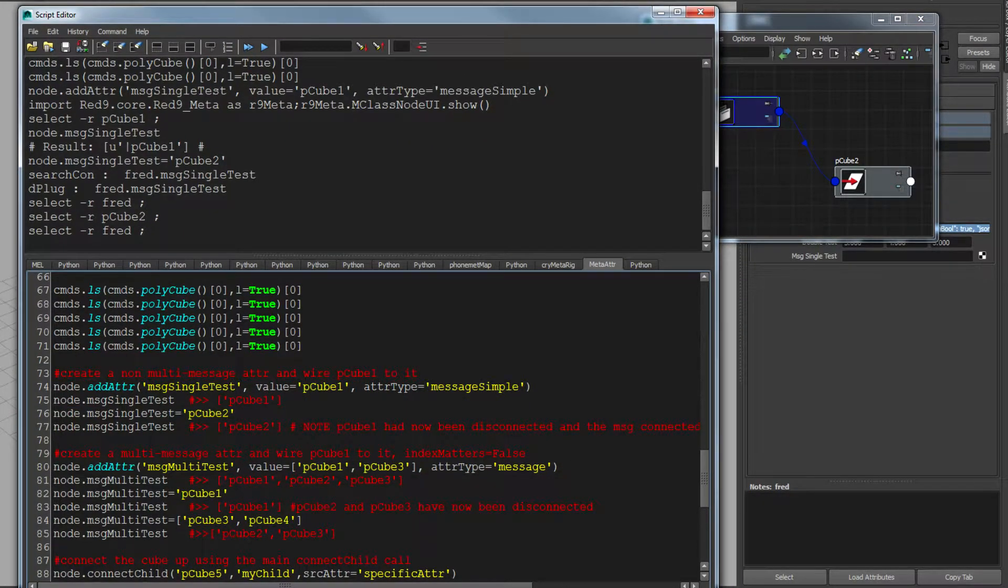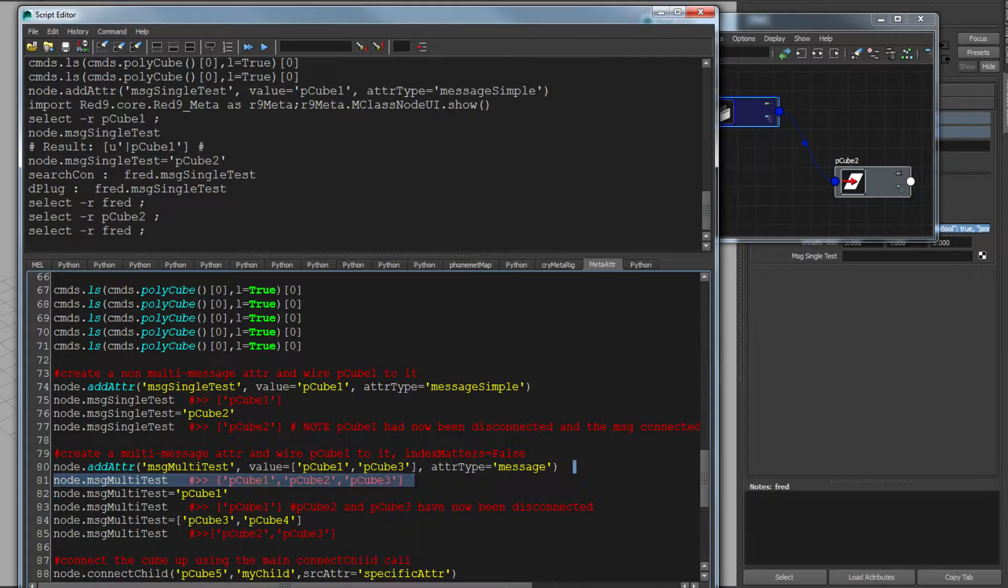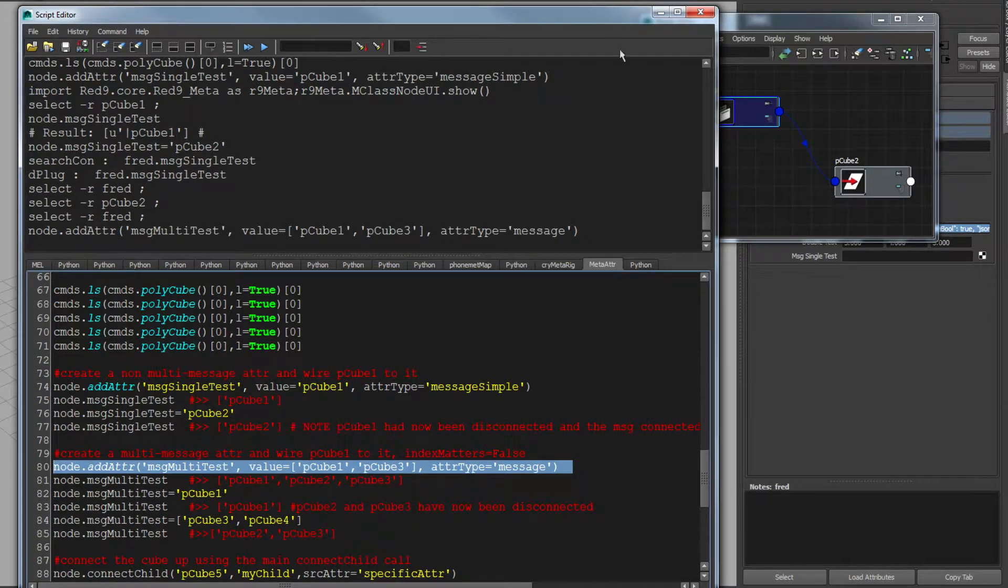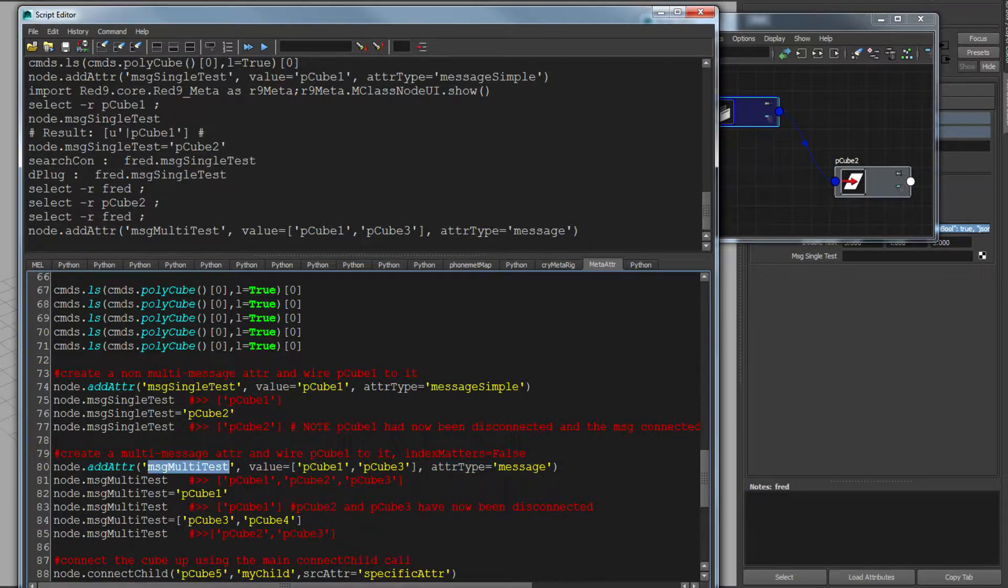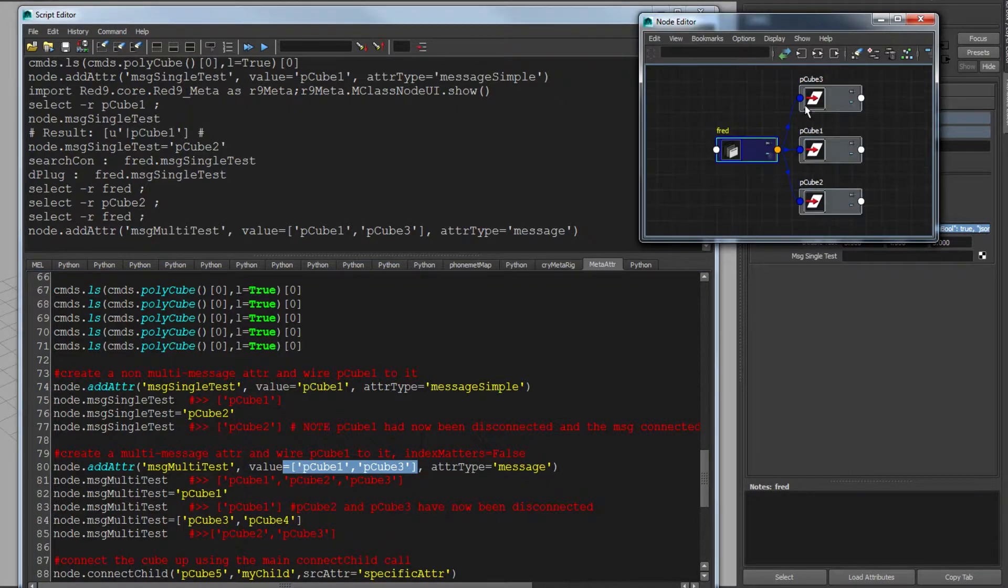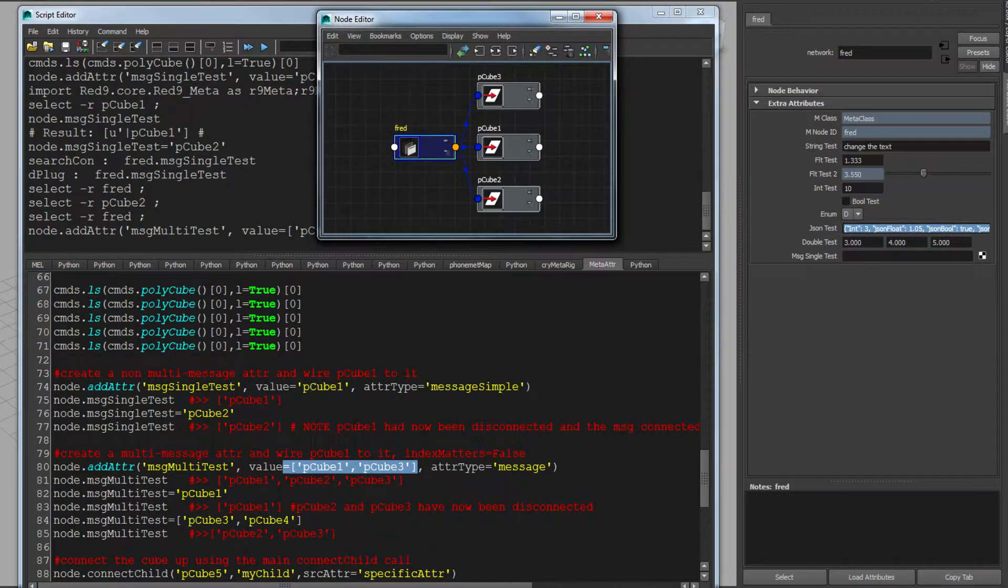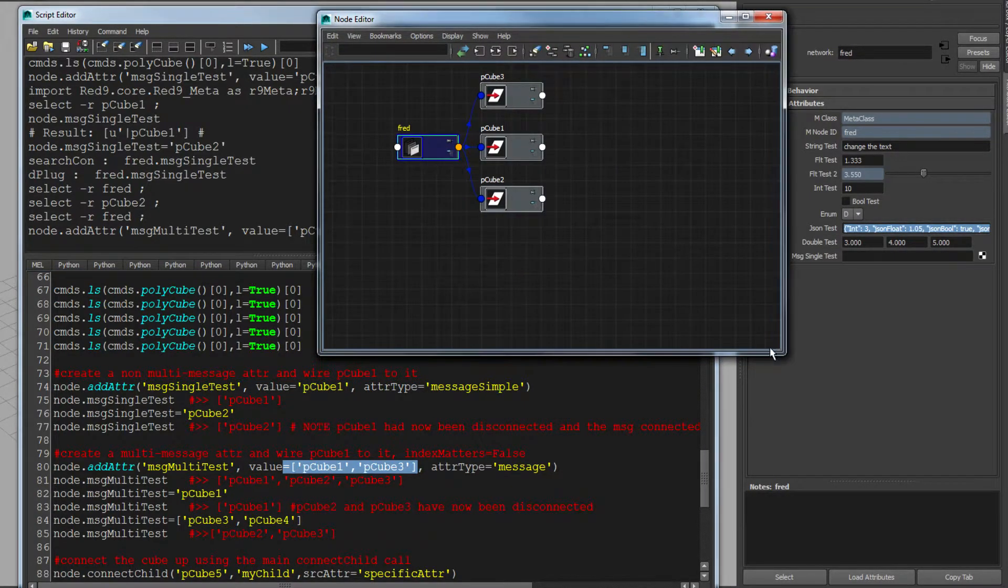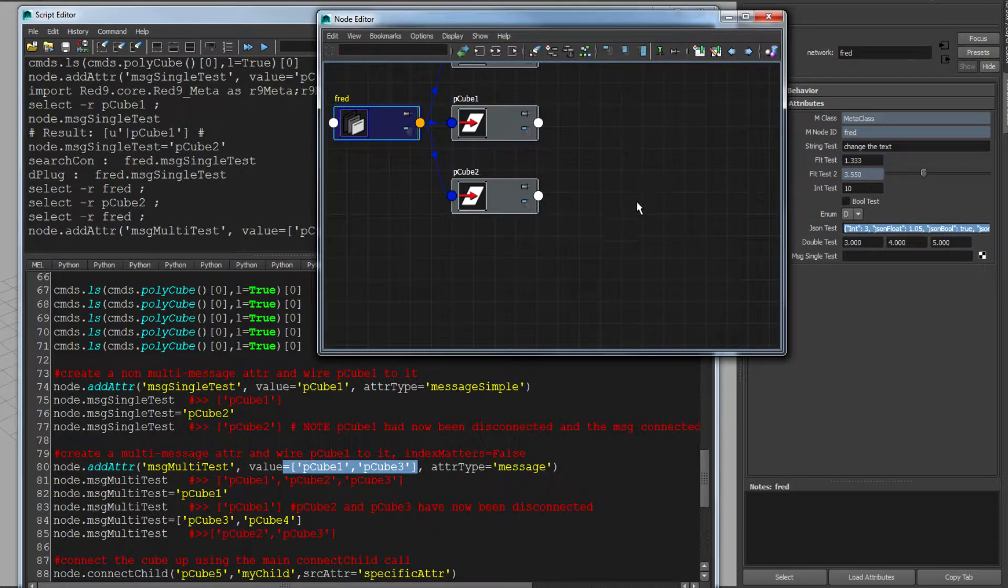If I use the same thing and I just give it message, message will give me a multi-message attribute, and it index manages that link. So I've just said in one go, give me a multi-message and set it to P cube one and three. So I do that. There indeed is it. It's connected to P cube one and three.